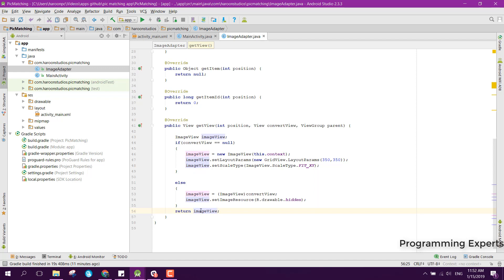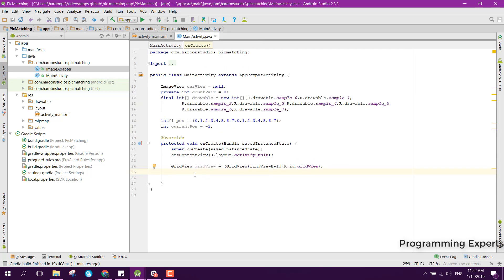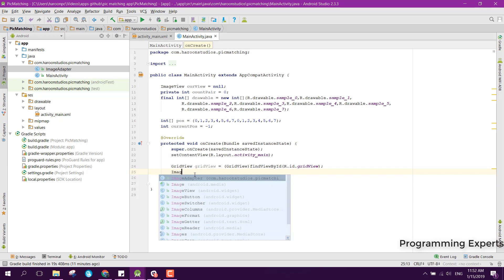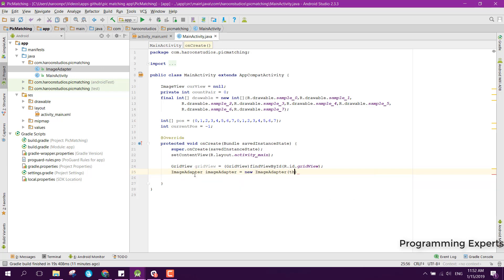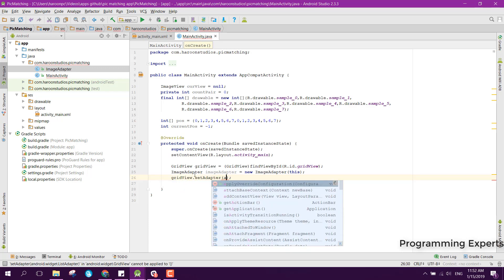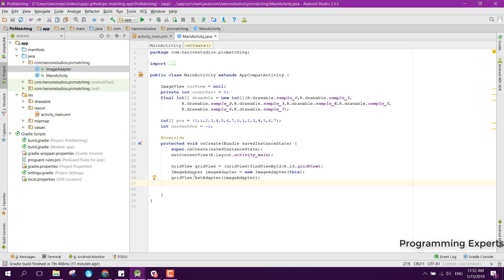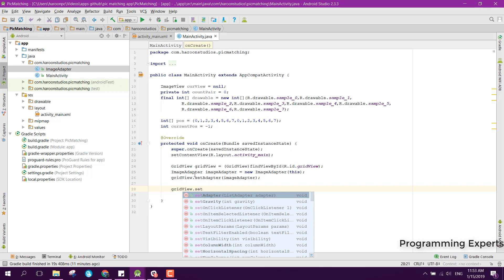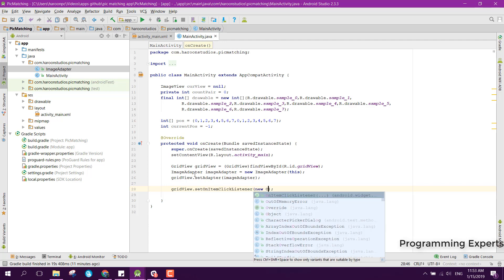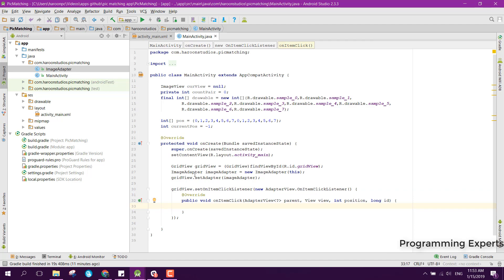Our adapter is now complete. We need to set the adapter to our GridView, so we say imageAdapter equals new ImageAdapter(this), then gridView.setAdapter(imageAdapter). Then we use the setOnItemClickListener for the GridView, and inside that we first need to check the currentPosition.